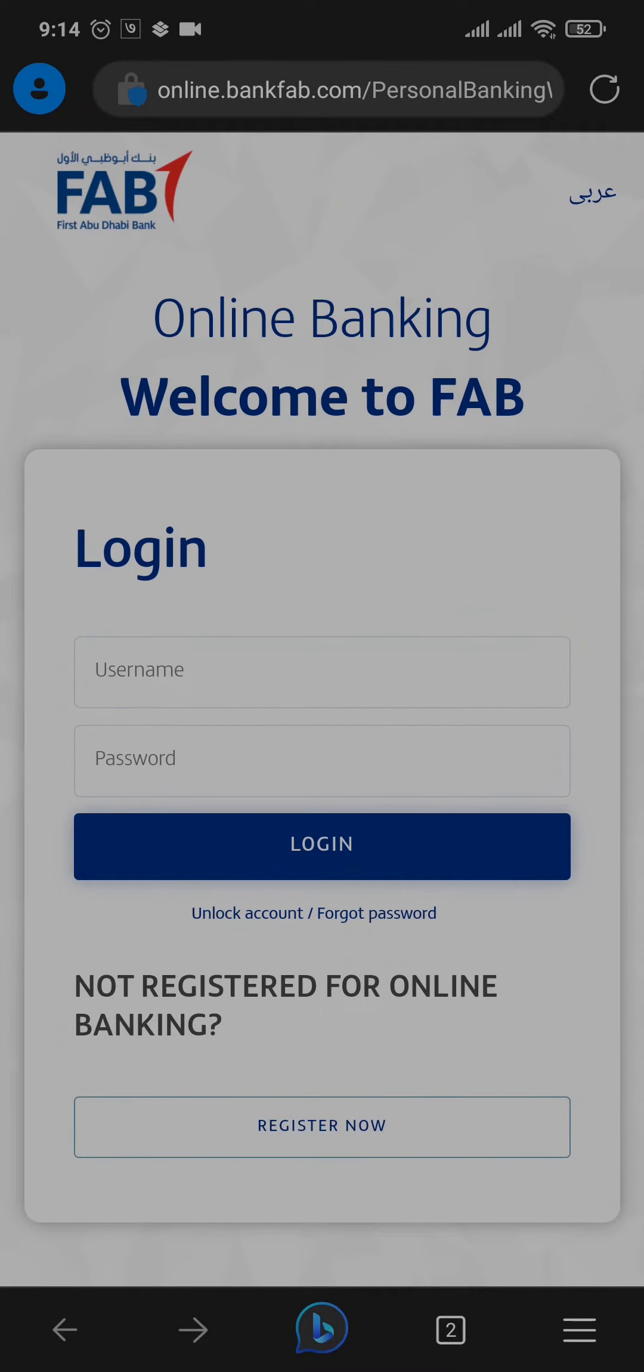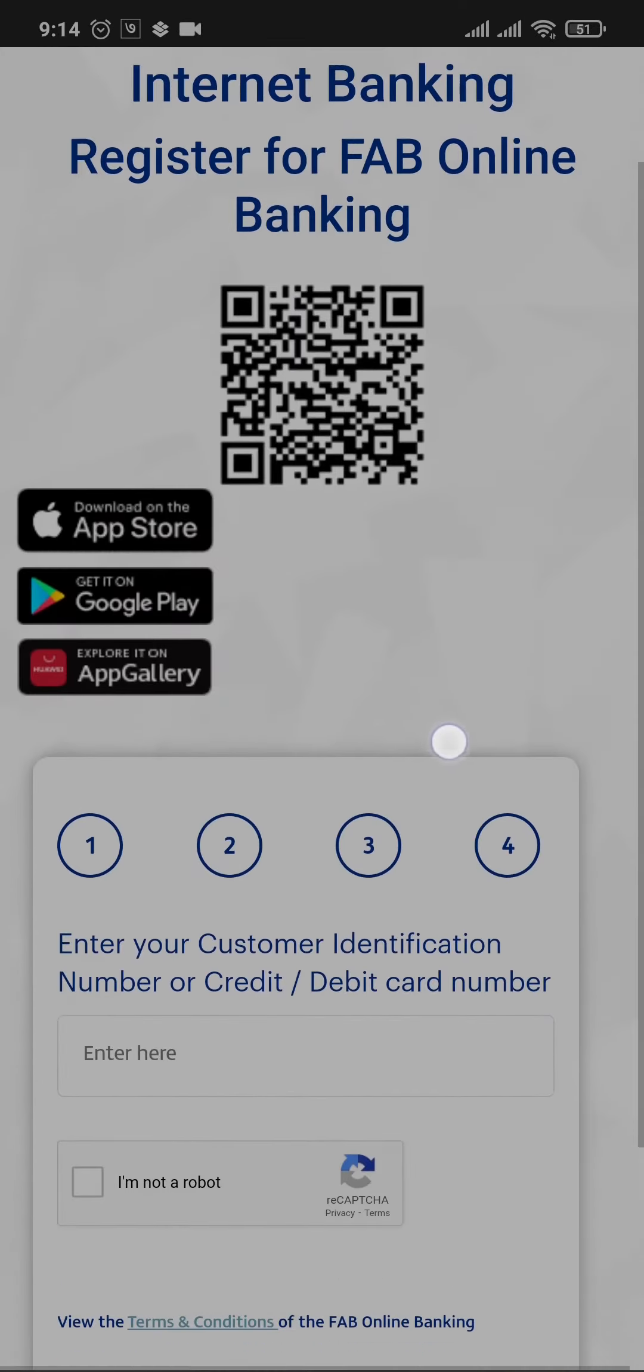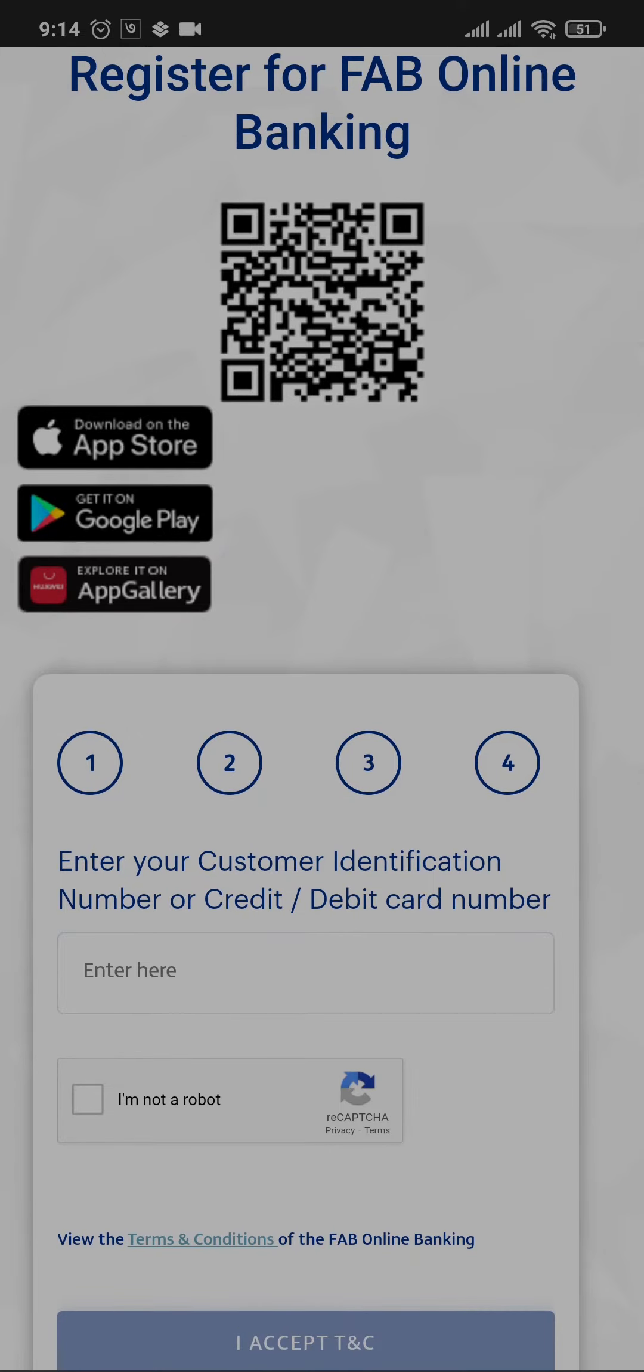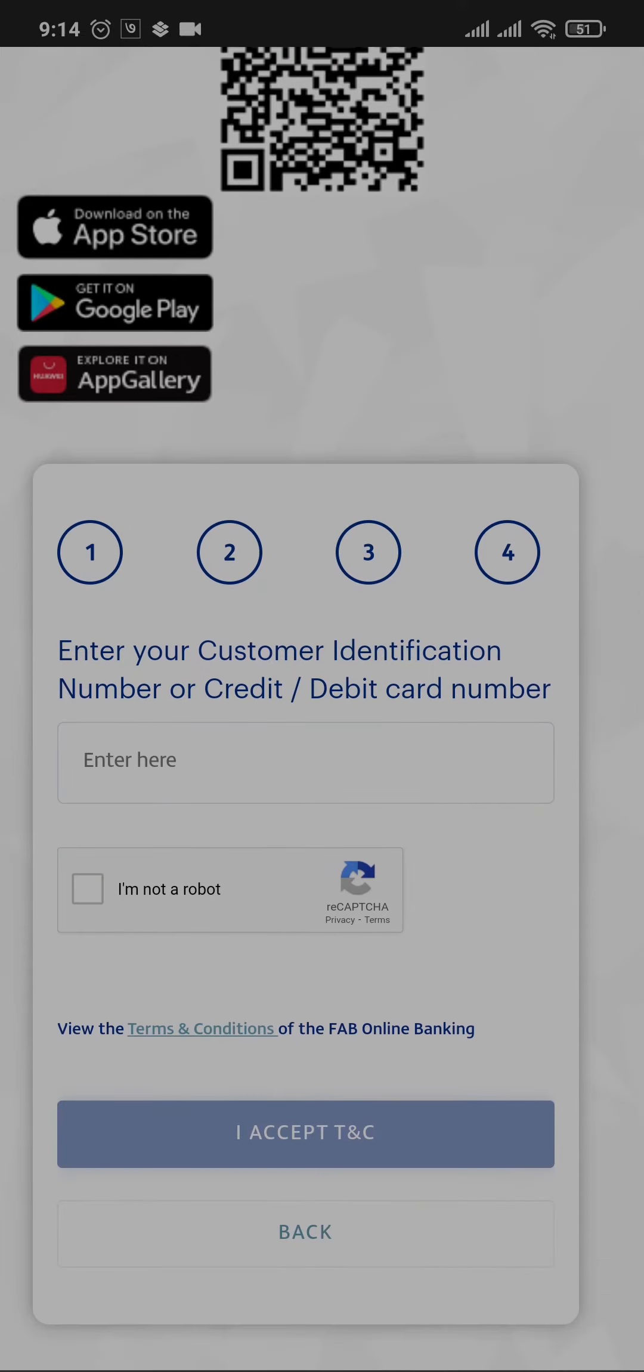Now here, instead of logging in, you can see there is an option called 'not registered for online banking - register now.' Once you tap on the register now button, it's going to take you to this section where you need to type in your customer ID, your credit card number, or your debit card number.